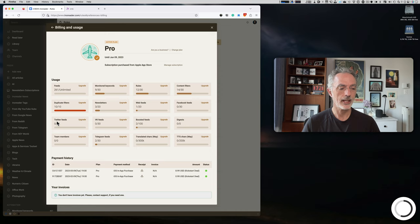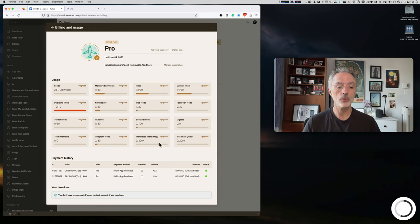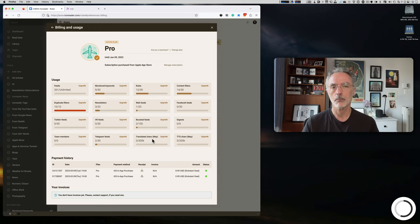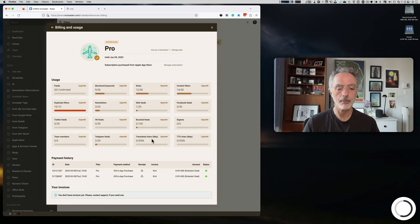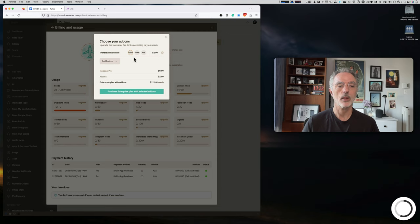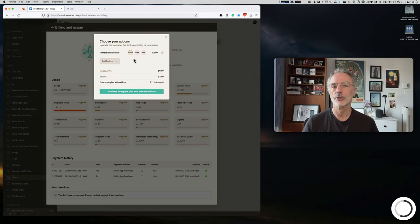I no longer subscribe to Twitter feeds since I stopped using that platform. InoReader also offers article translation — if you declare yourself as a French speaker but subscribe to English feeds, InoReader can translate articles for you, up to a certain character limit. You can purchase more translation characters as an add-on. This is a nice feature.